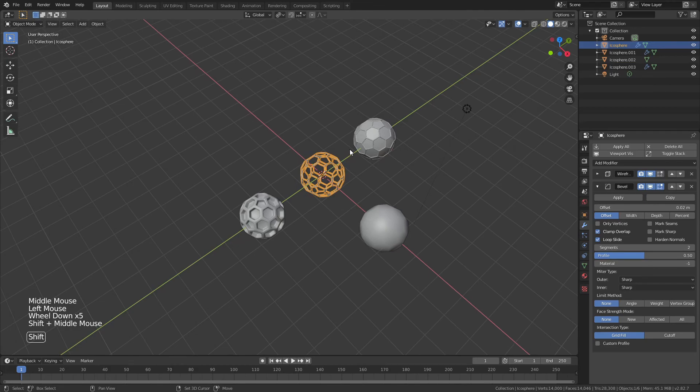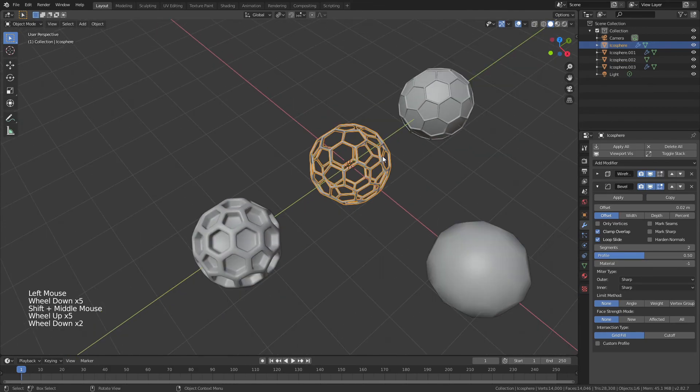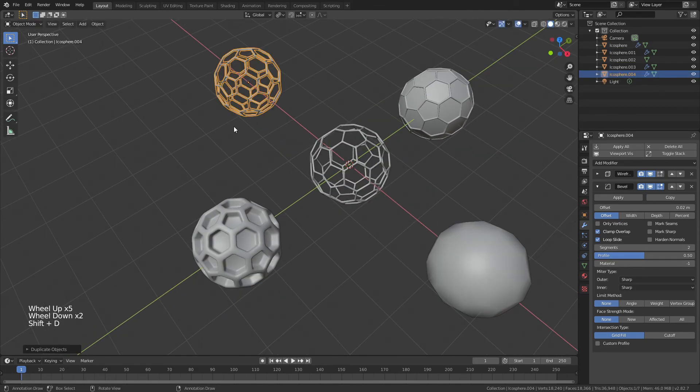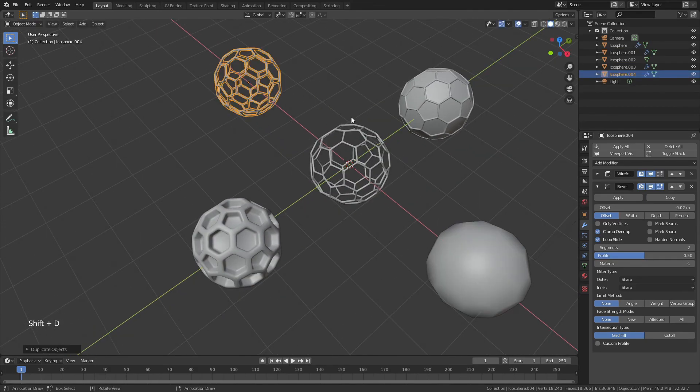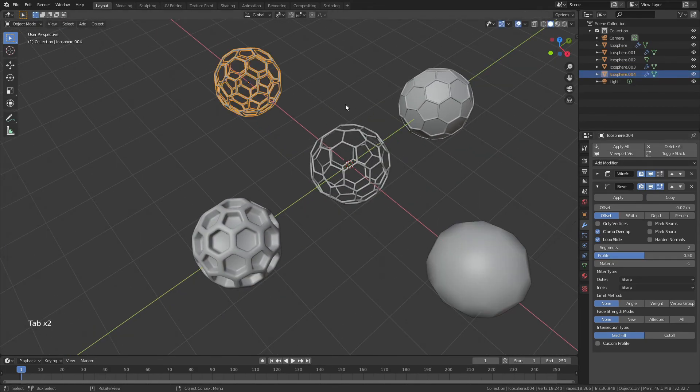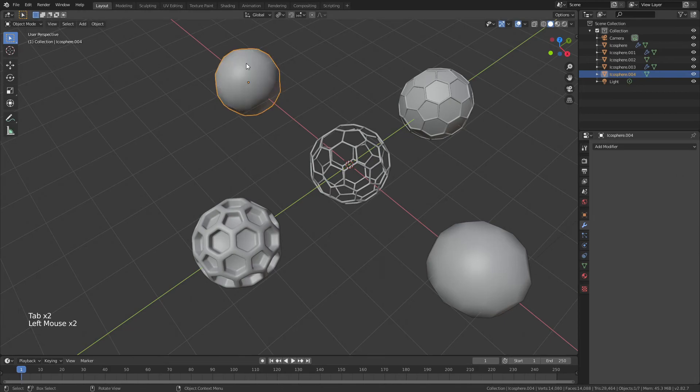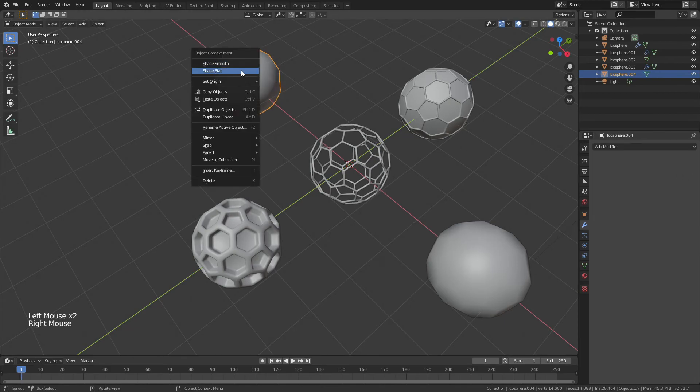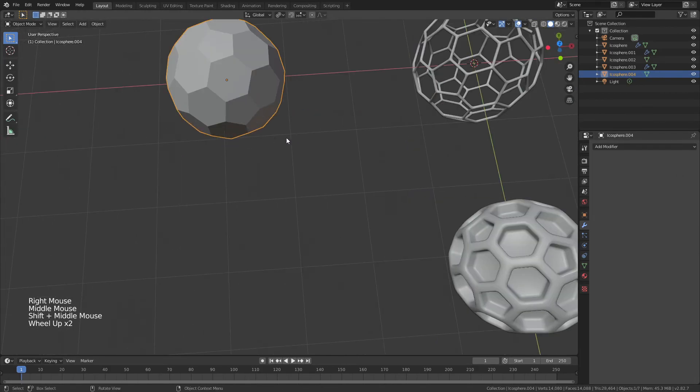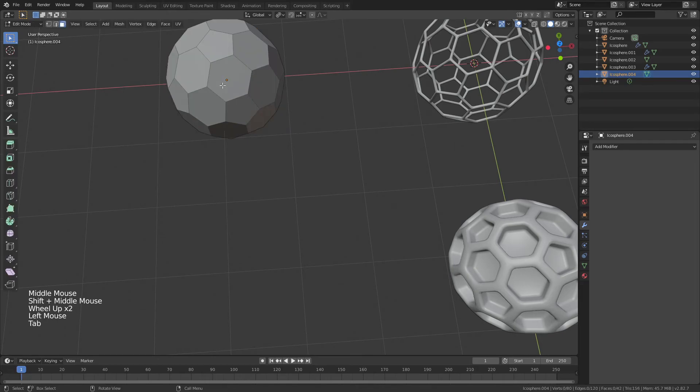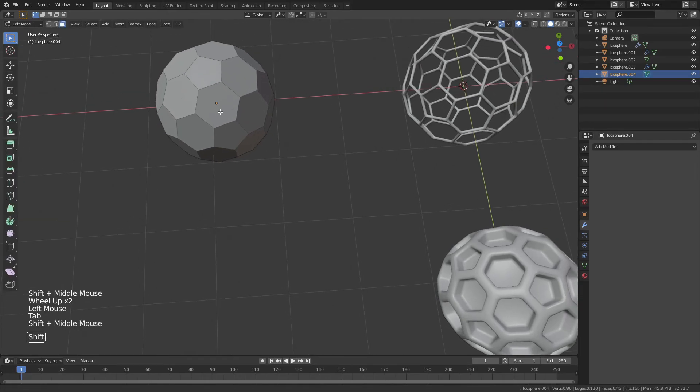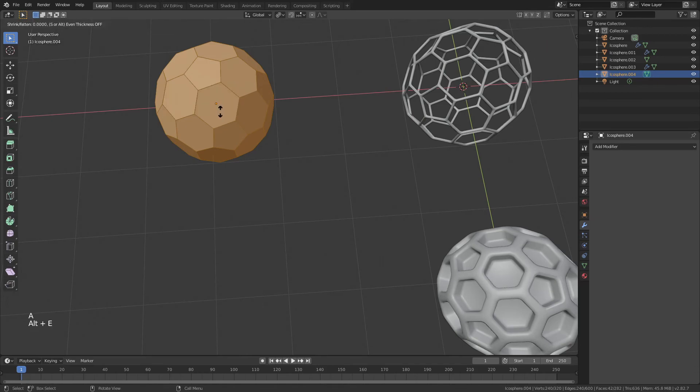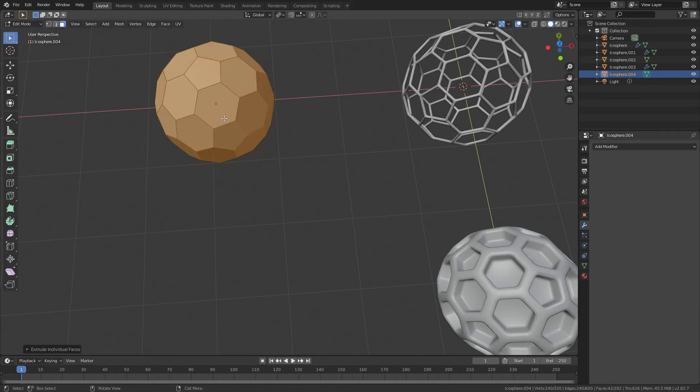Let's grab our starting fullerene yet again. Shift D, X, this time out the other way. Again, we will get rid of both those modifiers and just like in the other one, we will shade flat. This time, just a little bit different, we're going to do essentially the same thing. 3 for face select, A for everything, alt E, individual faces.